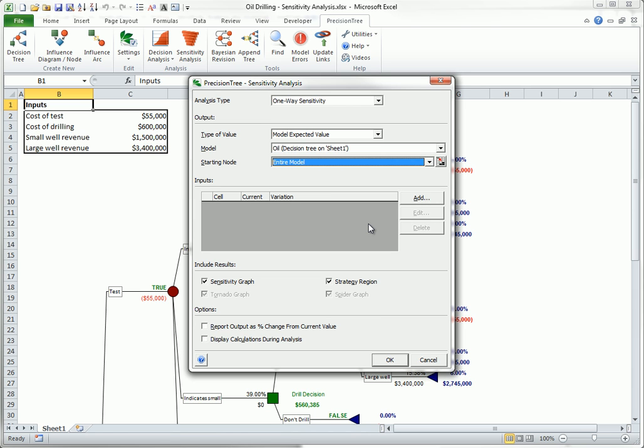Third, in the input section, you can specify one or more inputs to vary, and PrecisionTree provides several options for varying these inputs. Fourth, the Include Results section lets you check the graphs you want to generate. And finally, the Options section is straightforward, and you can experiment with the two available options.